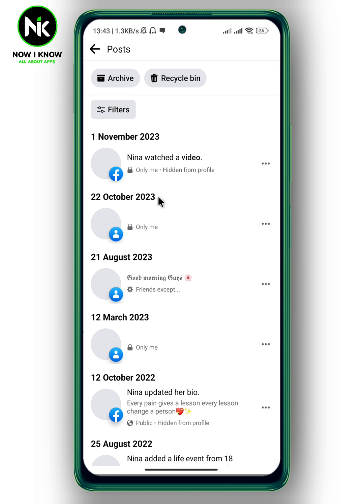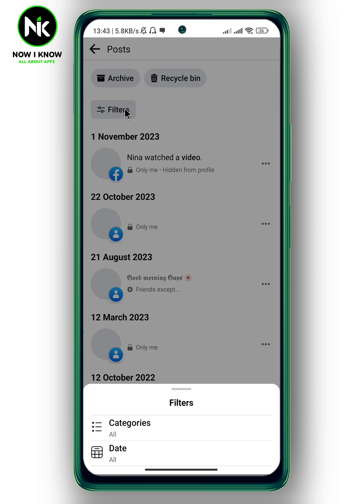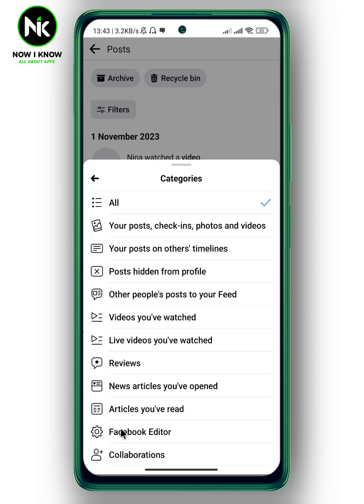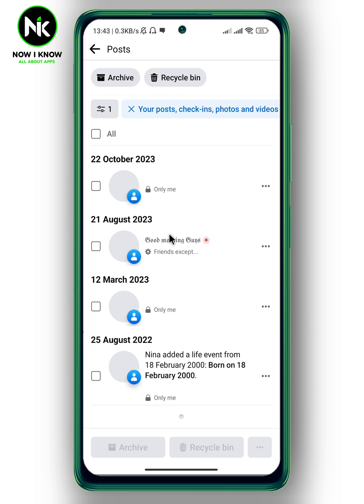Tap on manage posts. After that, tap on filters, then categories. Here, for example, I'm going to choose your posts, check-ins, photos, and videos. And now if you want to delete them all at once, then tap on all.